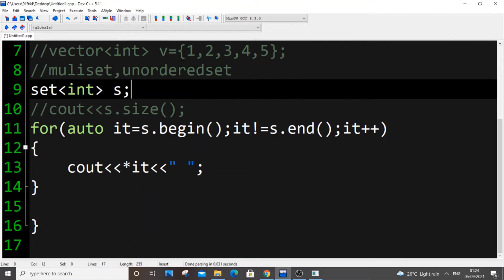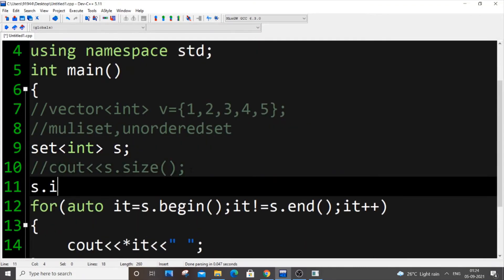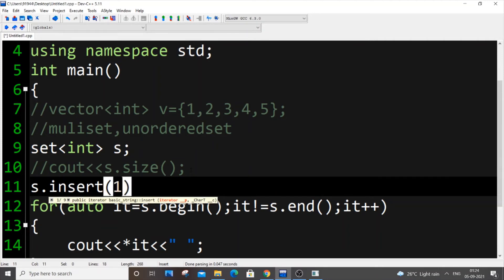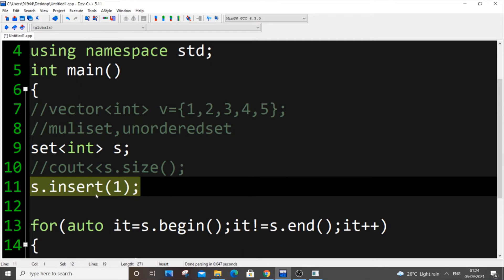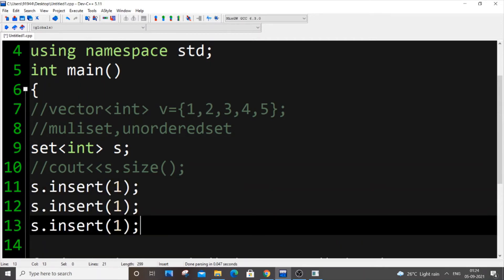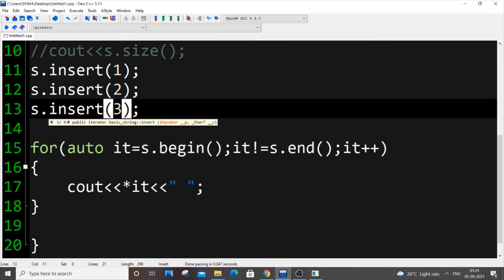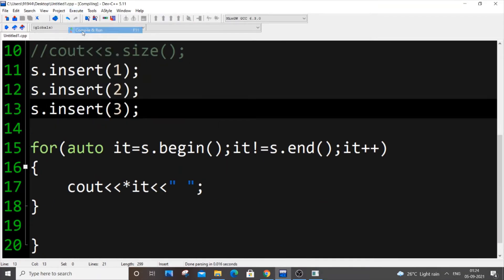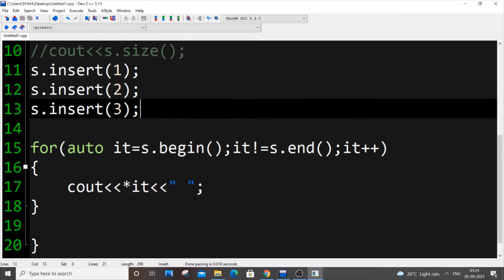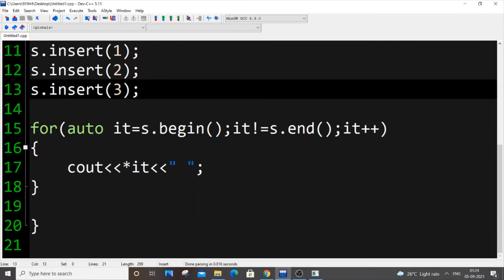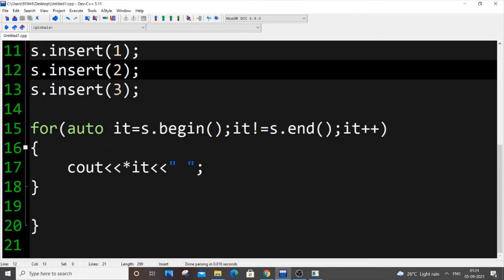For inserting elements into a set, unlike vectors where we use `push_back`, for sets we use `s.insert(value)`. For example: `s.insert(1); s.insert(2); s.insert(3)`. Running this gives output: 1 2 3. This is how you insert elements into a set.